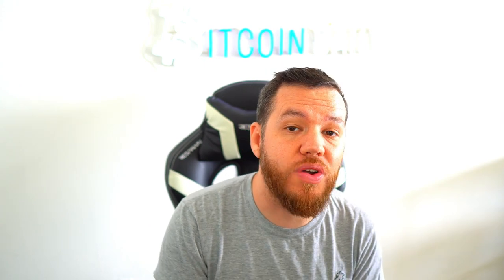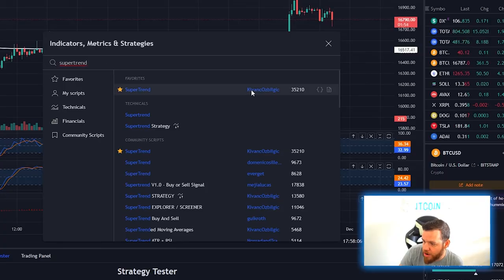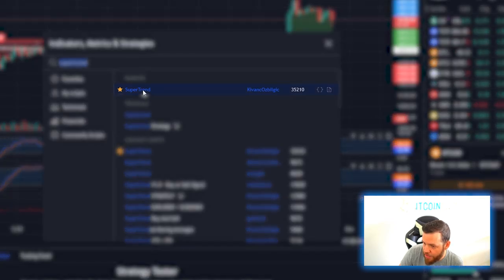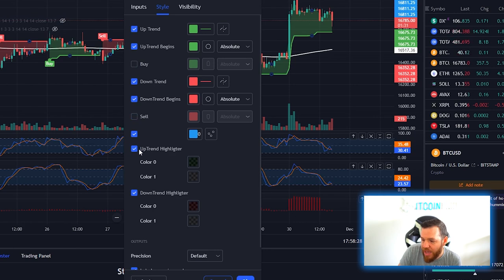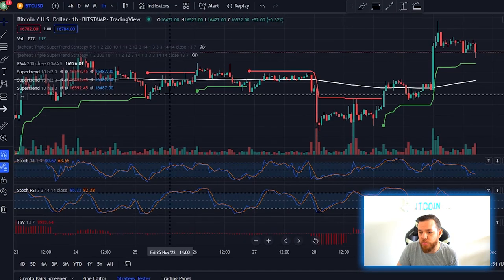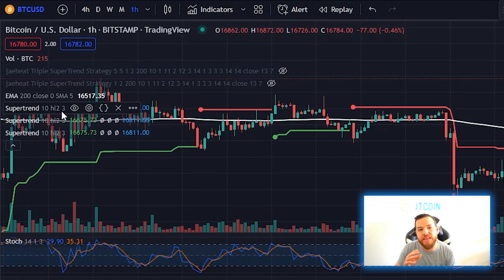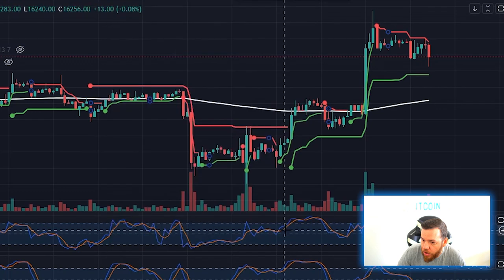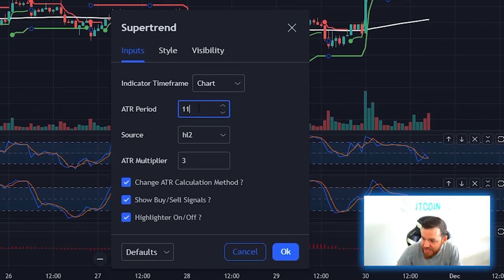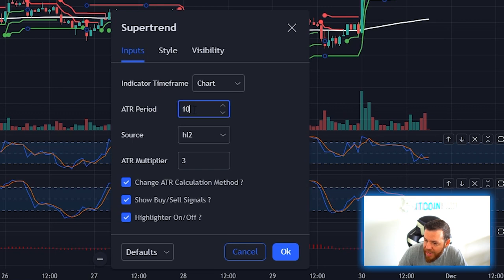Now the final three indicators will be the Super Trend indicators — it will be a triple Super Trend indicator strategy. Search Super Trend, this one right here by Keevan. Click it three times. Go into the style section of each of them and remove the buy and sell signals, remove the highlighters, and hit OK. For the first one, leave the ATR period at 10 and change the ATR multiplier to 1. The second one, change the ATR period to 11 and the ATR multiplier to 2. The final one will have an ATR period of 12 and an ATR multiplier of 3. Hit OK and the chart is finally set up.